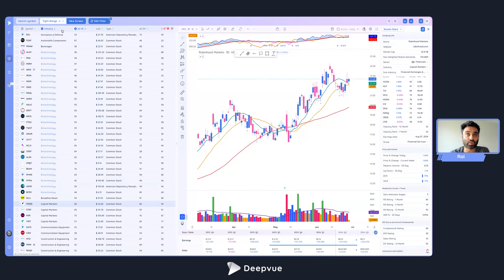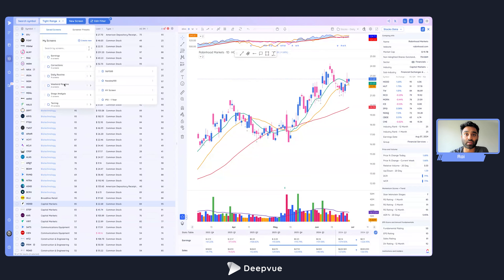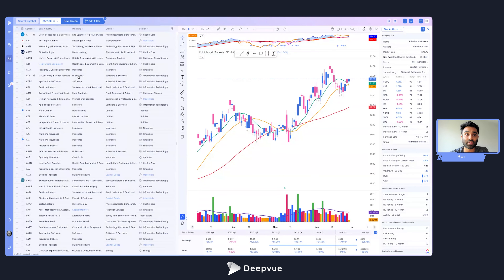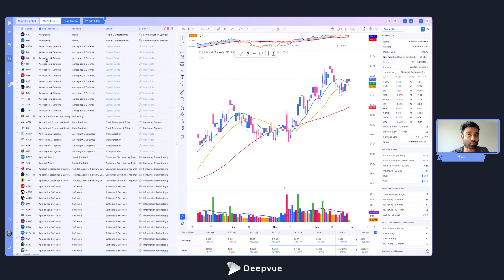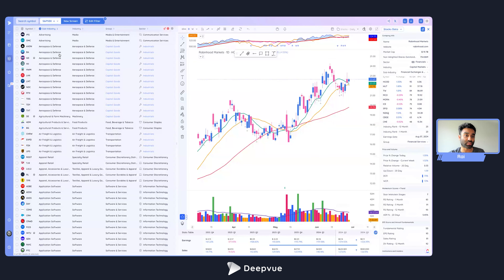So now within biotechnology, I see the highest absolute strength stocks first — 98 down to 70 or 48. As I scroll through, within capital markets I also see the strongest stocks first. Deep View supports up to three levels of sorting. I do this on the S&P 500 too: sort by sub-industry first, then add the absolute strength column and sort within each sub-industry.